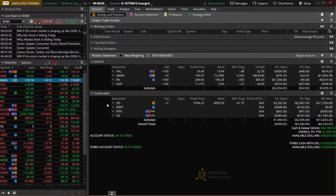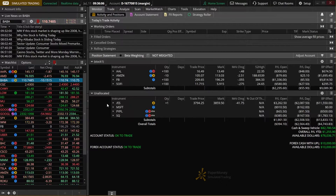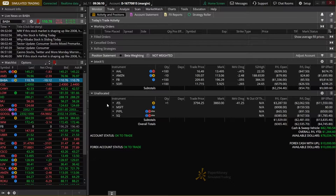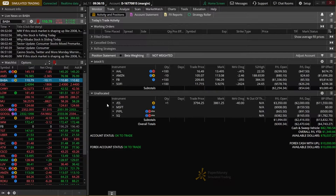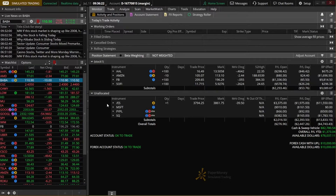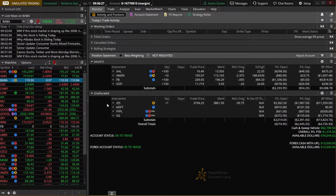Today I'll be focusing this video specifically on the mechanics of actually doing the roll itself within Thinkorswim. If you'd like to understand more about why and when to roll, go ahead and check out my other video either by clicking on the card at the top or by using my link in the description. In that one I go a lot more in depth about the things you might want to look at and basically the whole thought process behind when to do a roll.